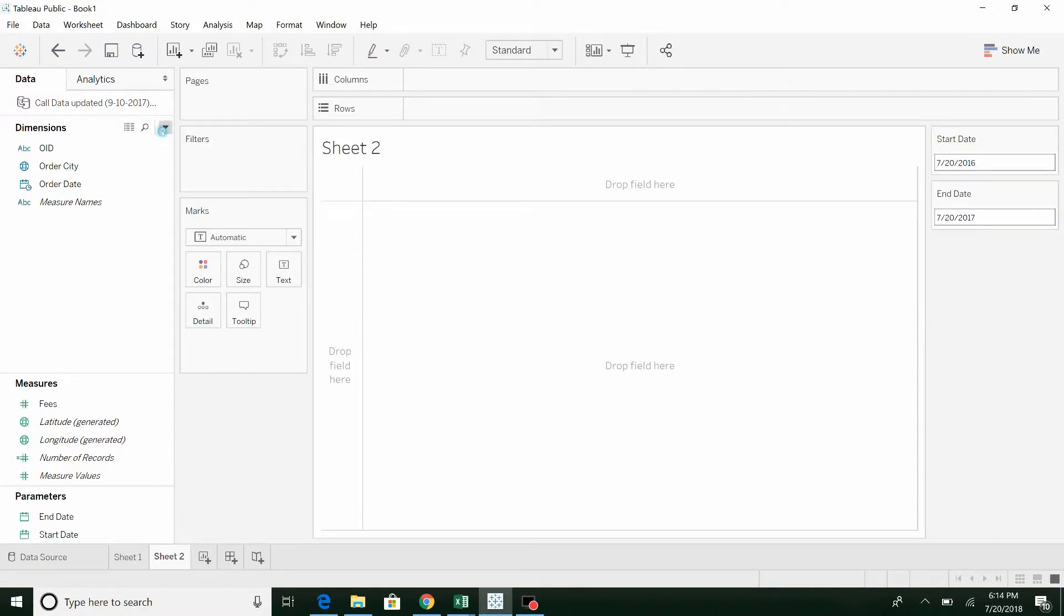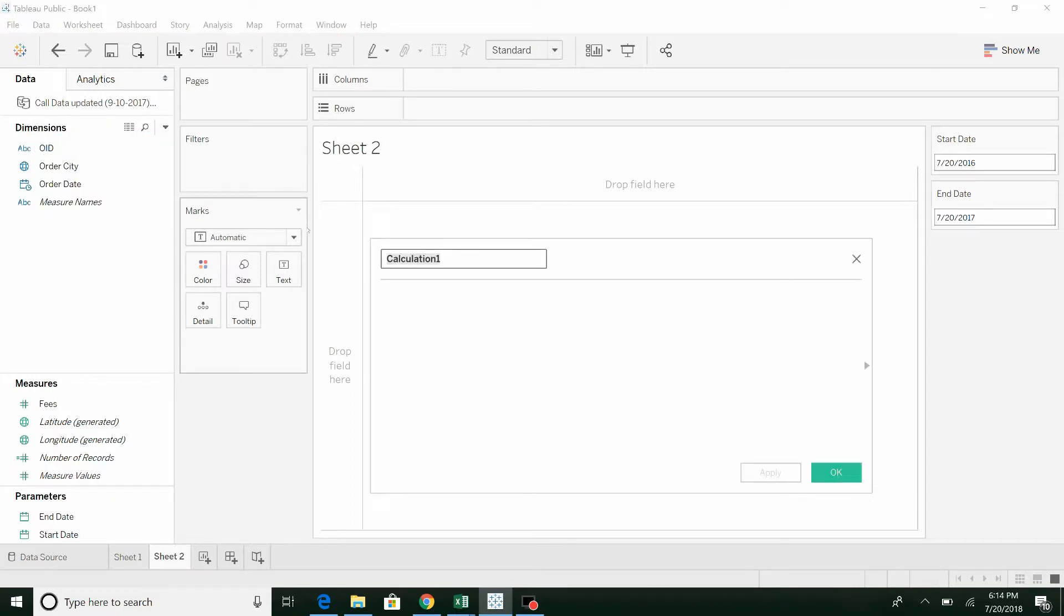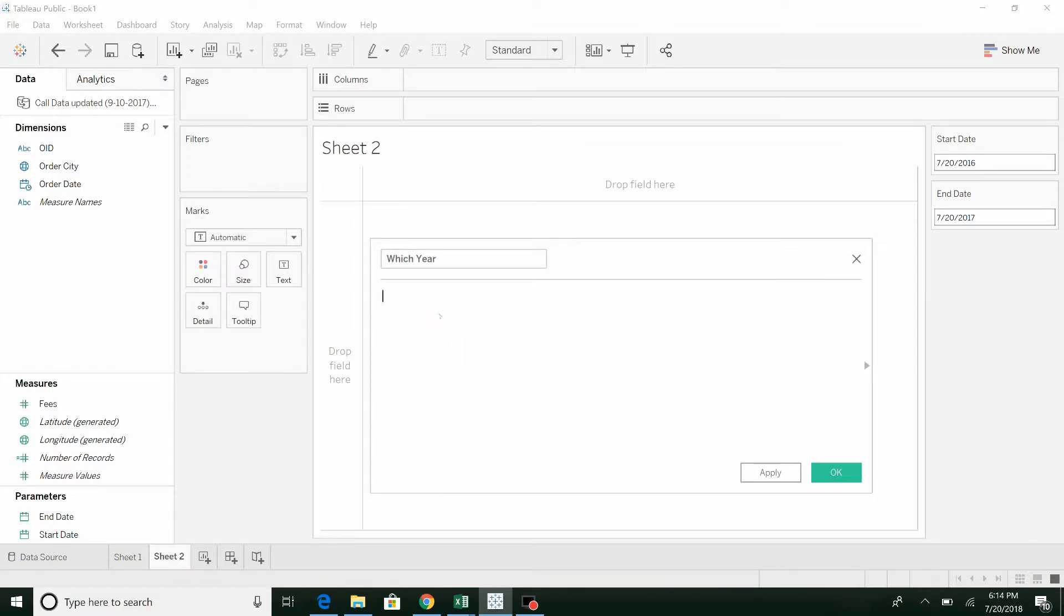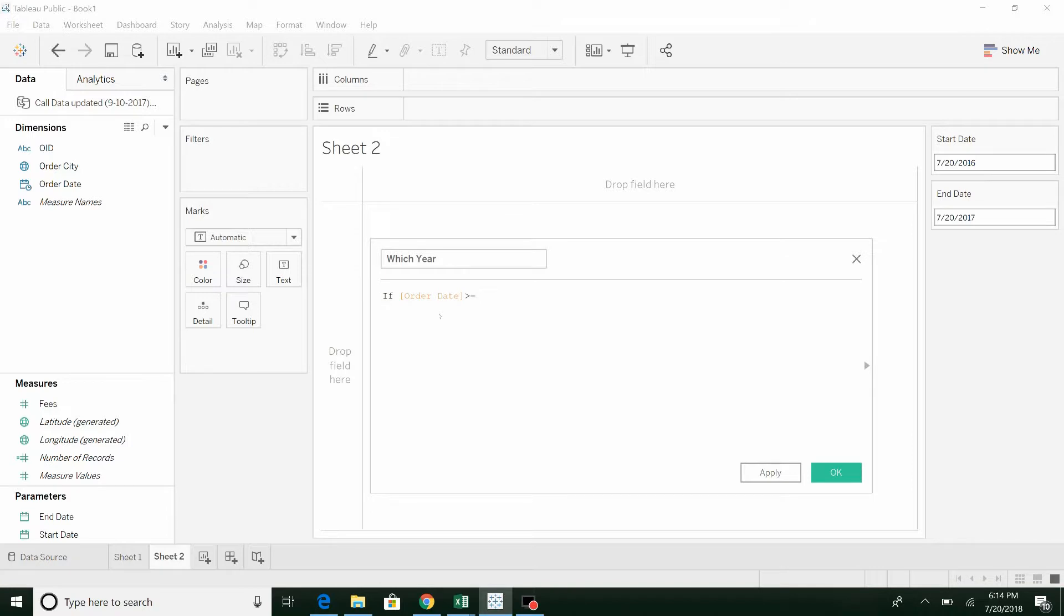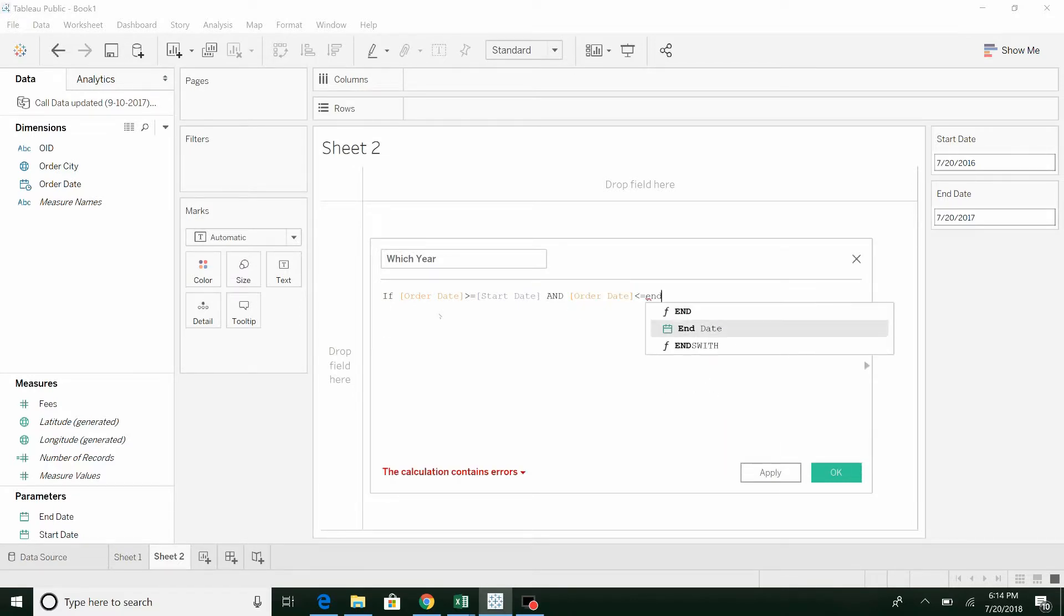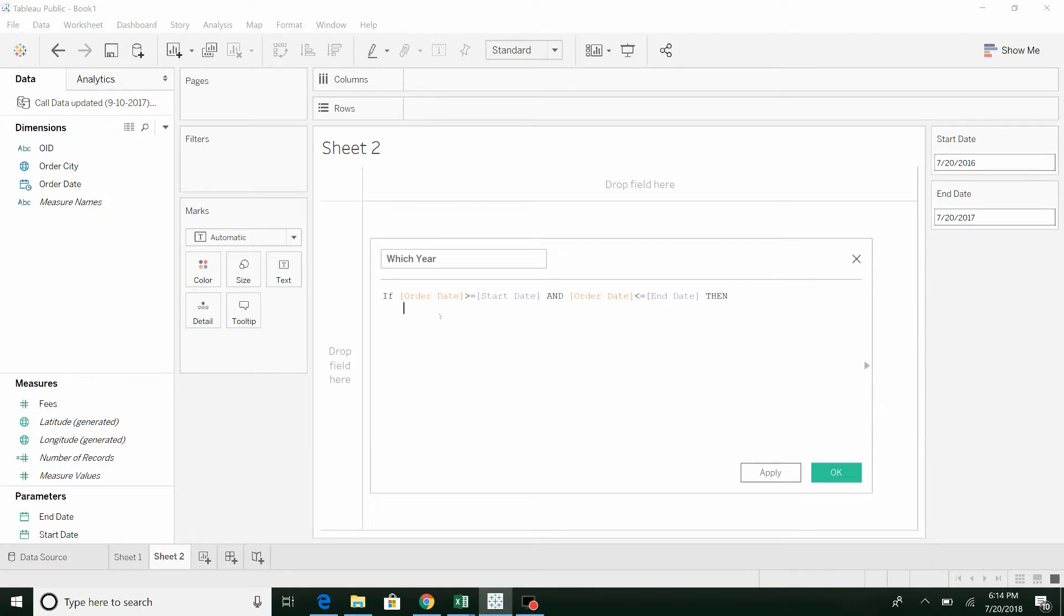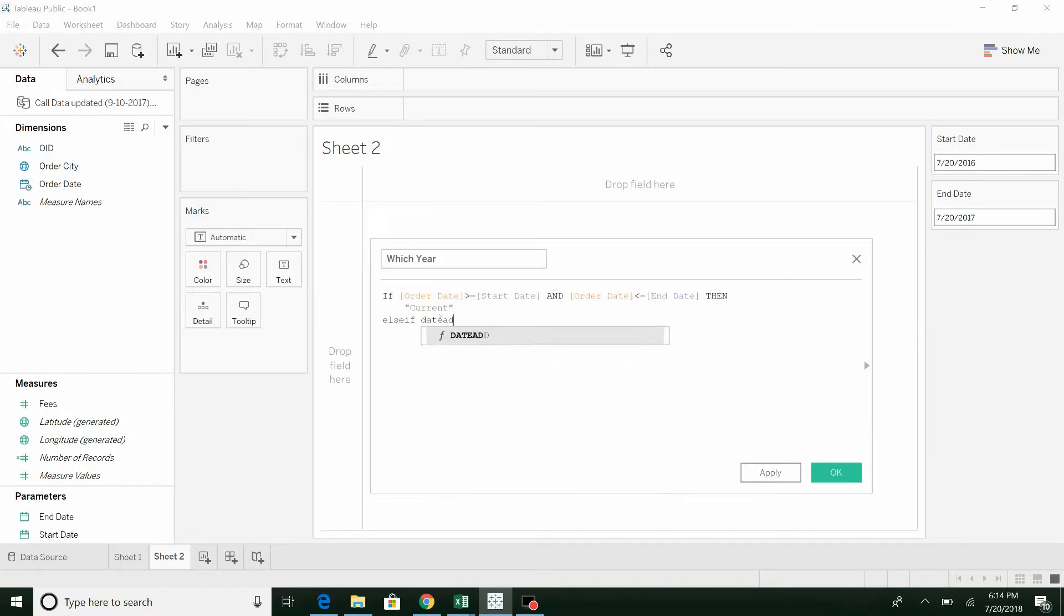So now what we need to do is, this is the magic here. We're going to create a field, we're going to call this which year. What we're going to say is if the order date is greater than or equal to the start date, and the order date is less than or equal to the end date, then we're going to say that's the current year.